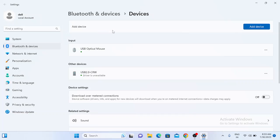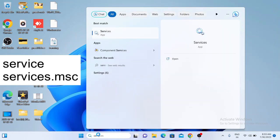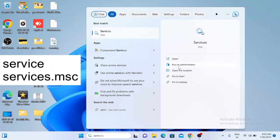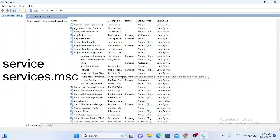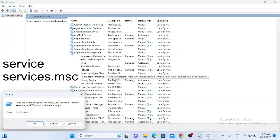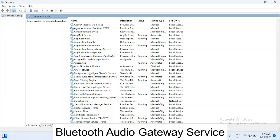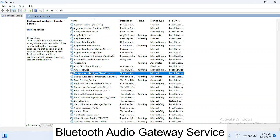First of all, we need to make sure that the Bluetooth services are running on your Windows. To check that, go to the Windows search bar and type 'services' and run it as administrator. Or you can press Windows + R, type 'services.msc', and hit OK. You will get the Services window. Once you open that window, you need to look for Bluetooth-related services. Click anywhere and type 'B' on your keyboard.